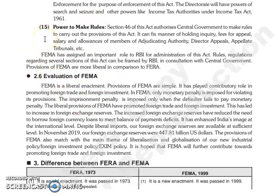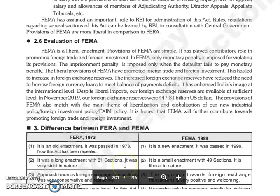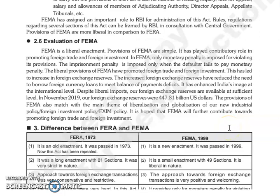जो provisions है FEMA के वो ज़्यादा liberal है in comparison to FERA. Evaluation of FEMA: जो FEMA है वो liberal enactment है, जो provisions है FEMA के वो simple है. Contributory role इसने play किया है in promoting foreign trade and foreign investment. FEMA में सिर्फ monetary penalty जो है वो impose की जाती है for violating its provisions. जो imprisonment penalty है वो सिर्फ तब impose की जाती है अगर जो defaulter है वो monetary penalty pay नहीं करता है. जो liberal provisions है FEMA के उसने promote किया है foreign trade और foreign investment को और उसकी वजह से foreign exchange reserve भी India का increase हुआ है. और यह जो increased foreign exchange reserve है, इसने reduce कर दी है need of the country to borrow foreign currency loans to meet balance of payment deficit.